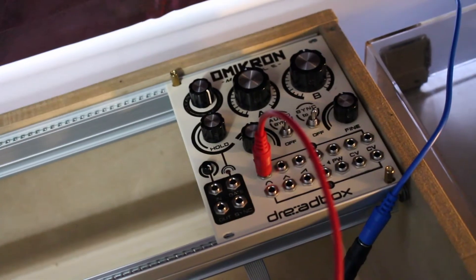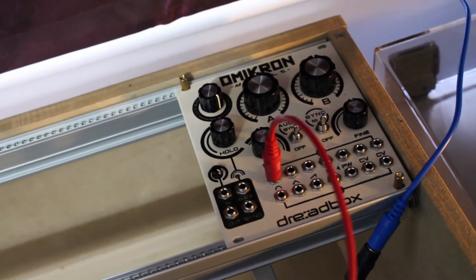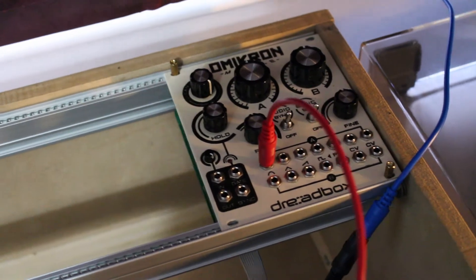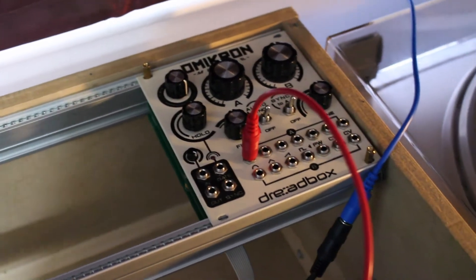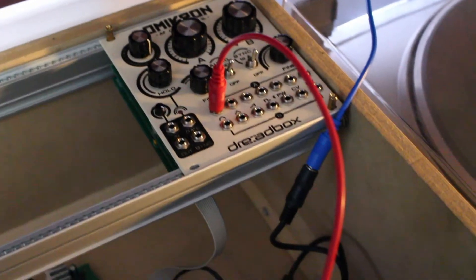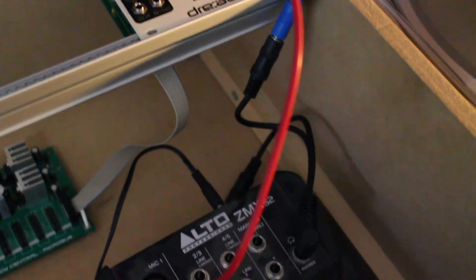The blue line lines up with the white line on the PCB, and there's my first module. It's a Dreadbox Omicron going into my mixer.